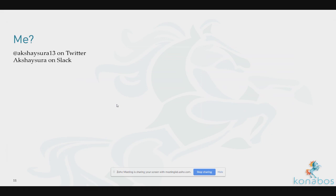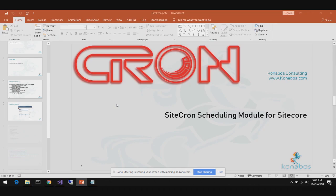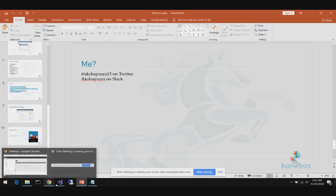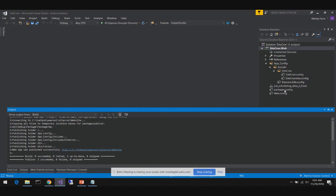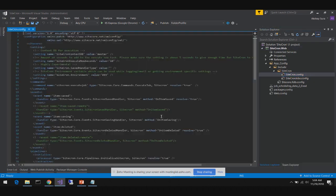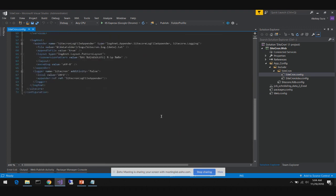Question: For logging, do you have different logging levels — something very verbose versus not verbose at all? Akshay: You could set a different logging level. As a standard Log4Net appender, you can set whichever logging level you want. I have a ton of info-level logs, but there are error messages as well.